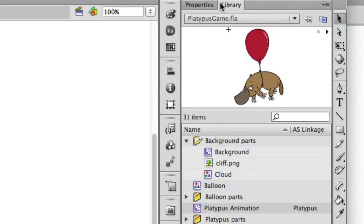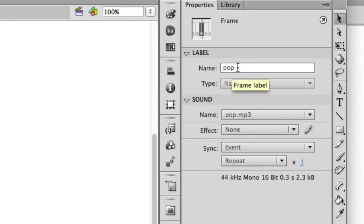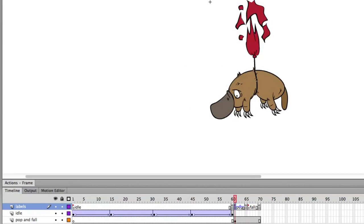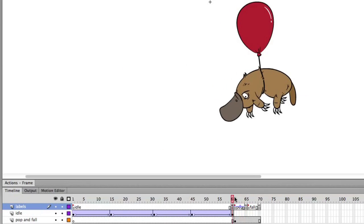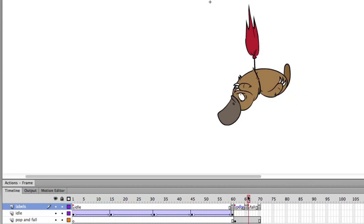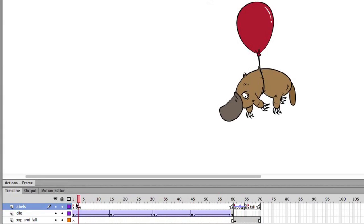There is the, let me see, you can see the frame label over there, the pop state. And that's when the balloon pops. And then there's the fall state, where he's actually falling out of the sky after his balloon has been popped.